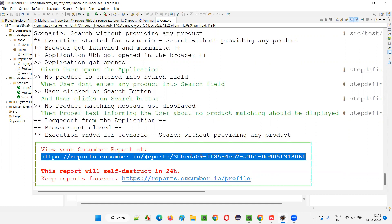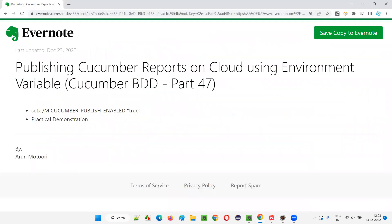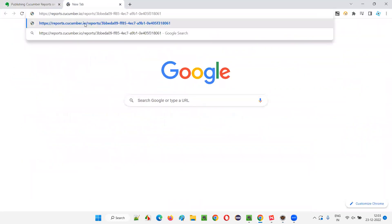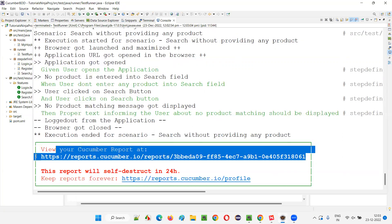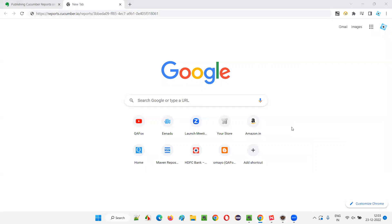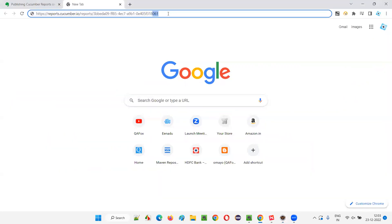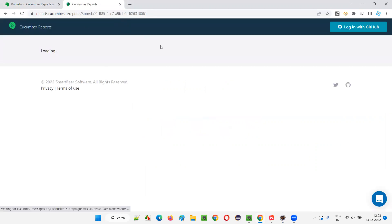The report got published at reports.cucumber.io on the cloud — that is, on the internet — using environment variables. Copy this URL from the Eclipse IDE console and paste it into your browser. If you see any unwanted symbols before 'https' or after the URL, remove them and press Enter. You will get the Cucumber report on the cloud.